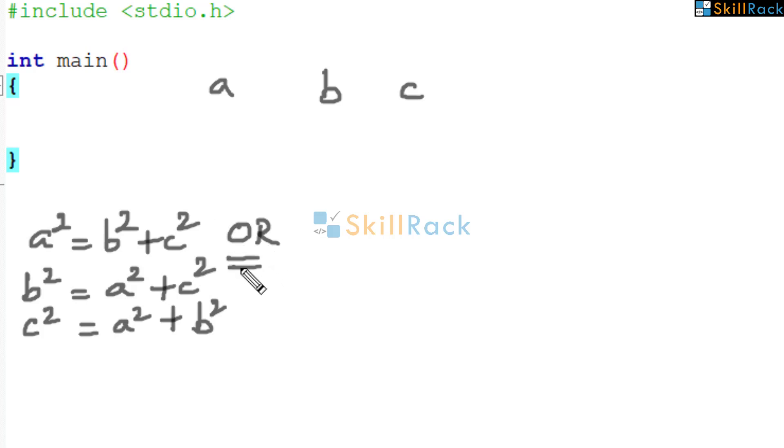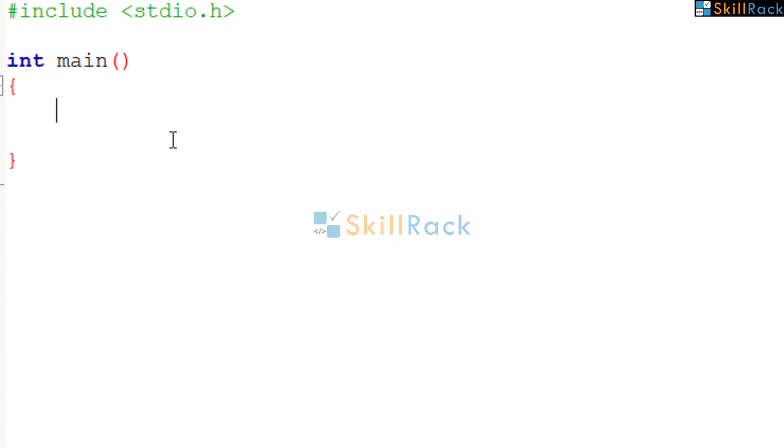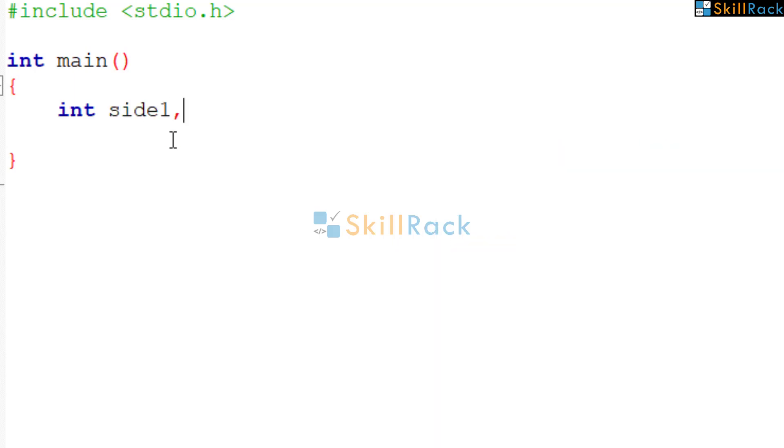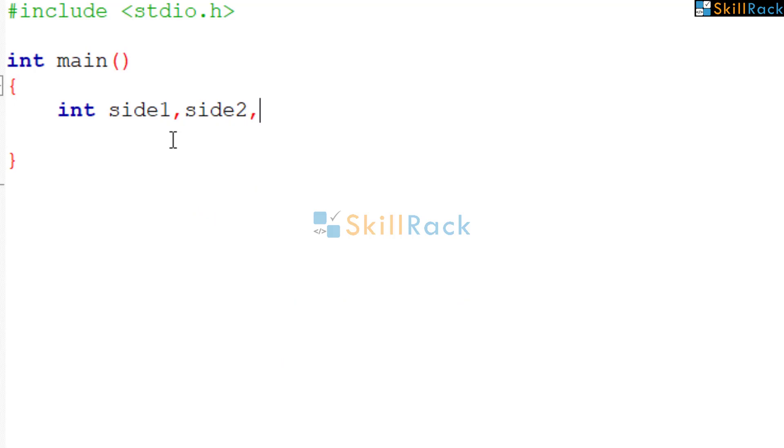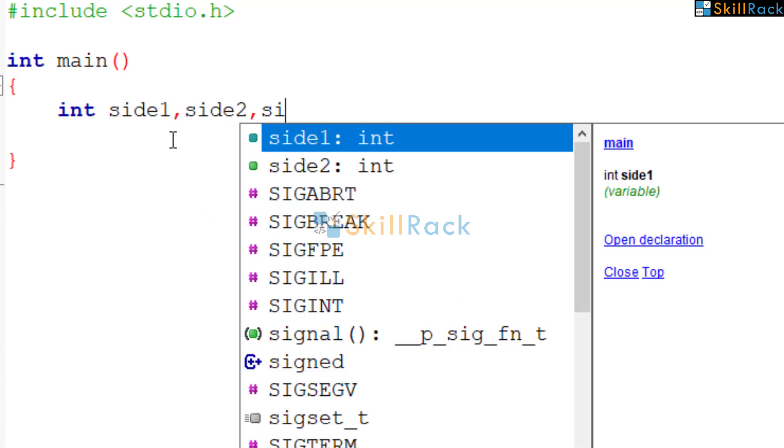So let us get into the program. Now we need to accept the length of the sides of the triangle. So we will declare three integer variables. If you want meaningful variable names, we can say side1, side2 and side3.